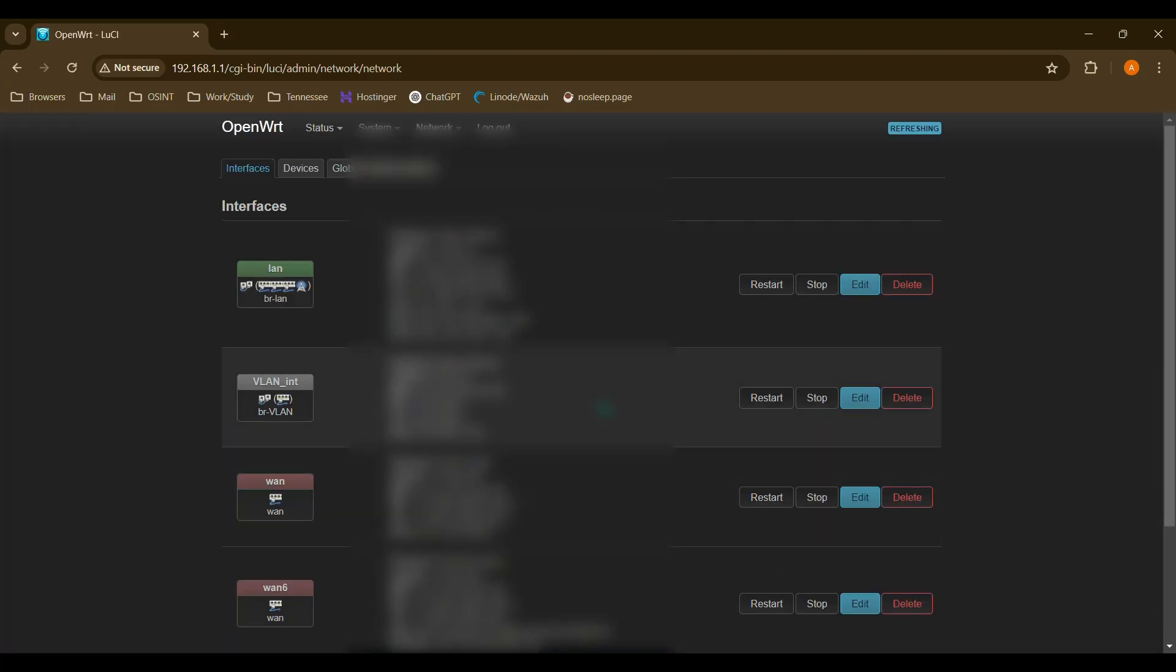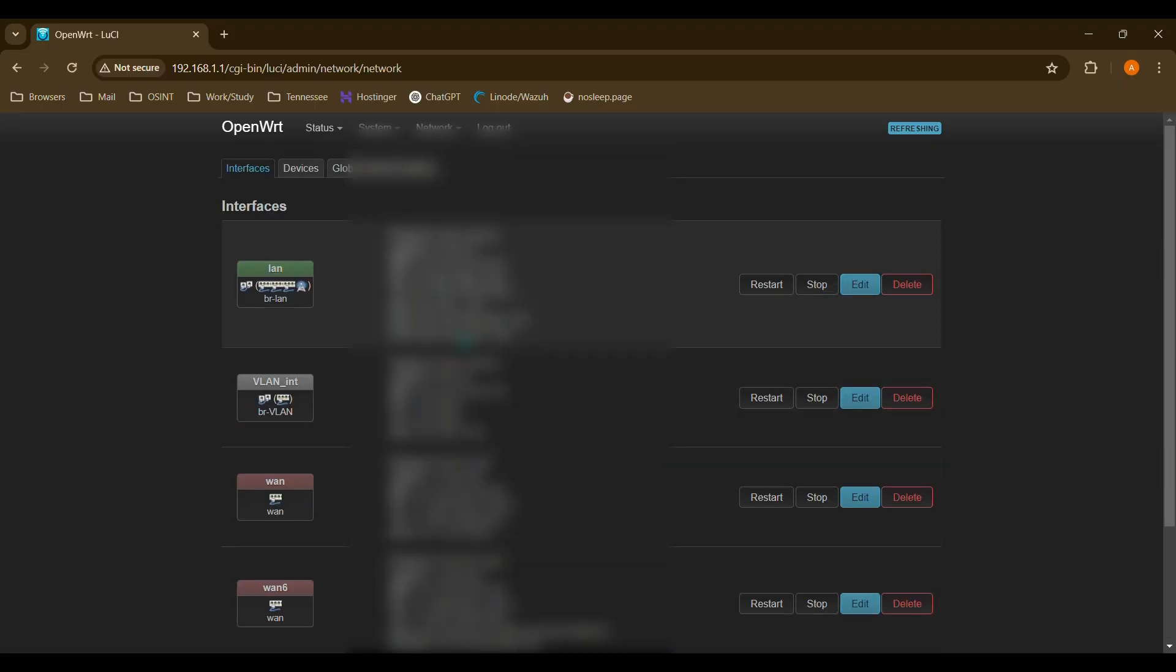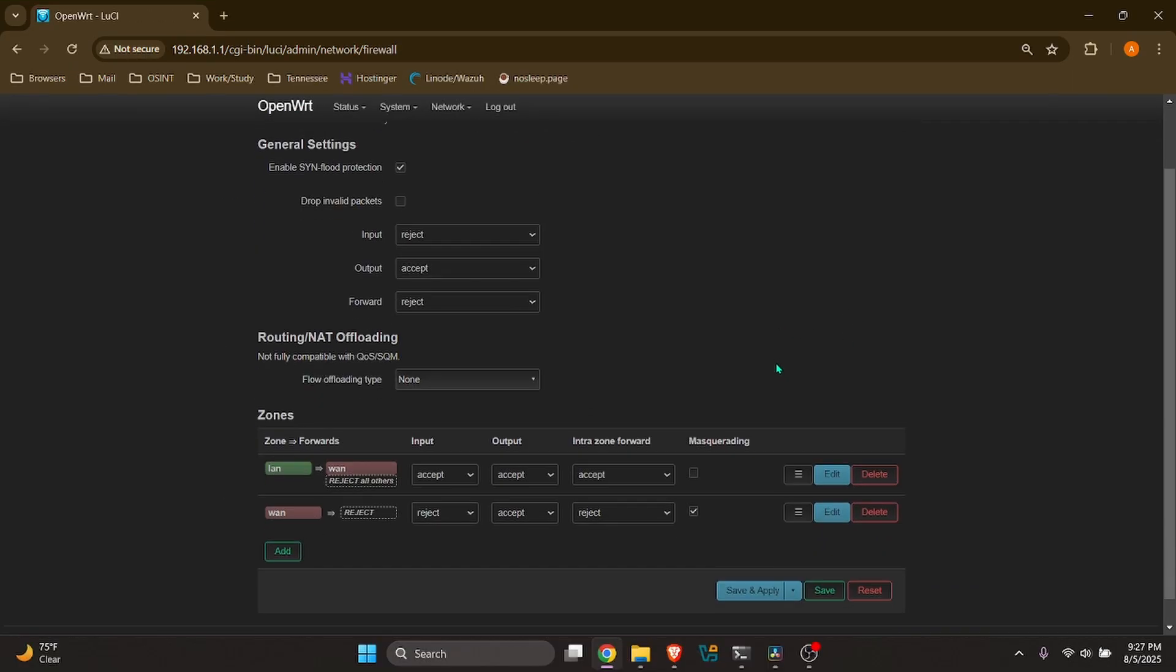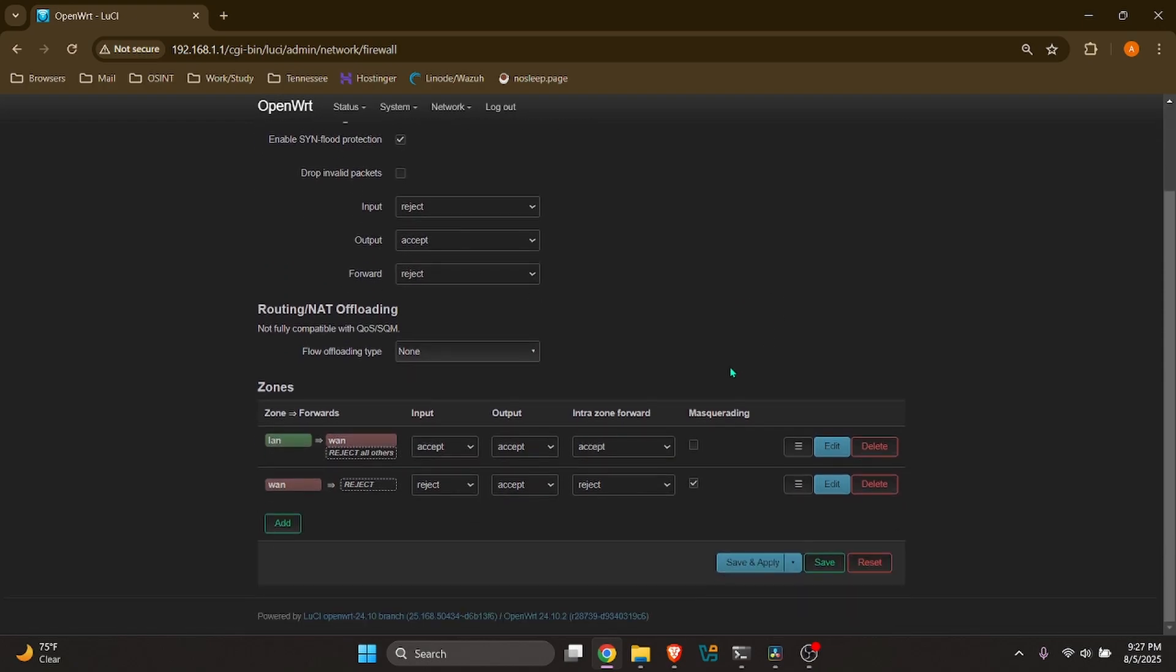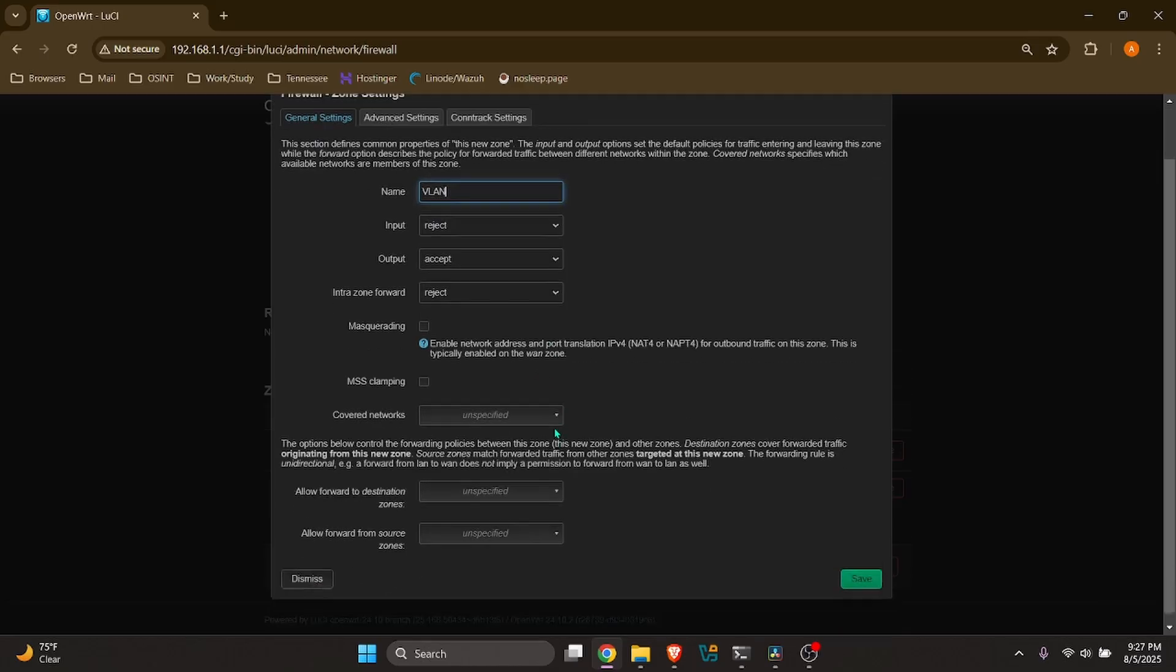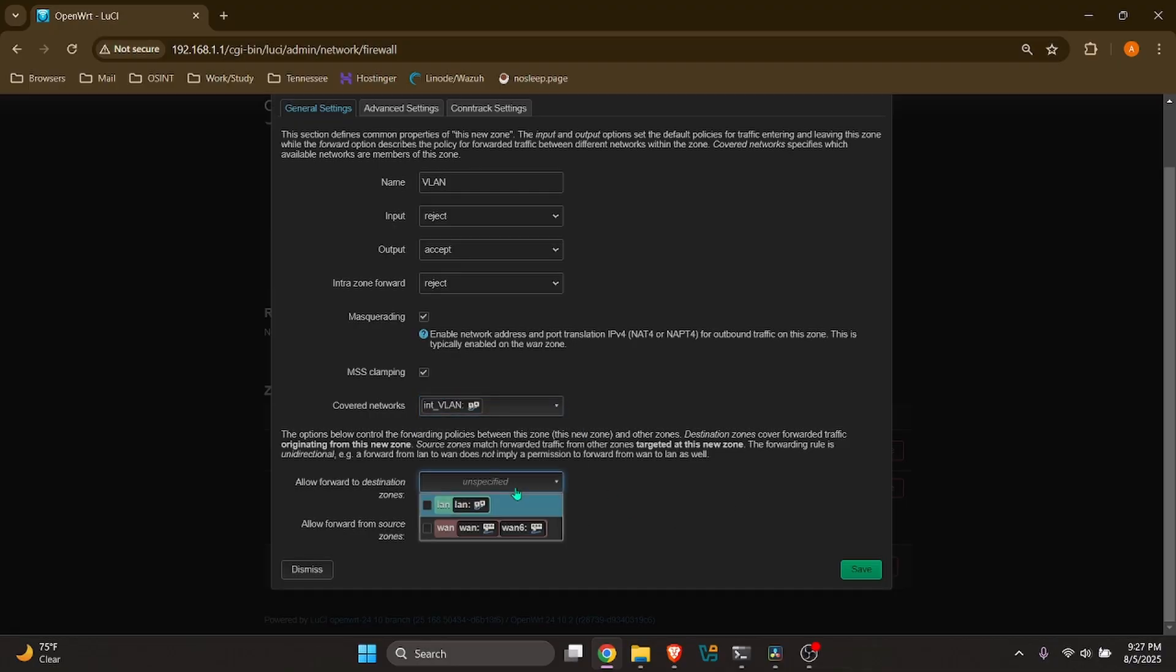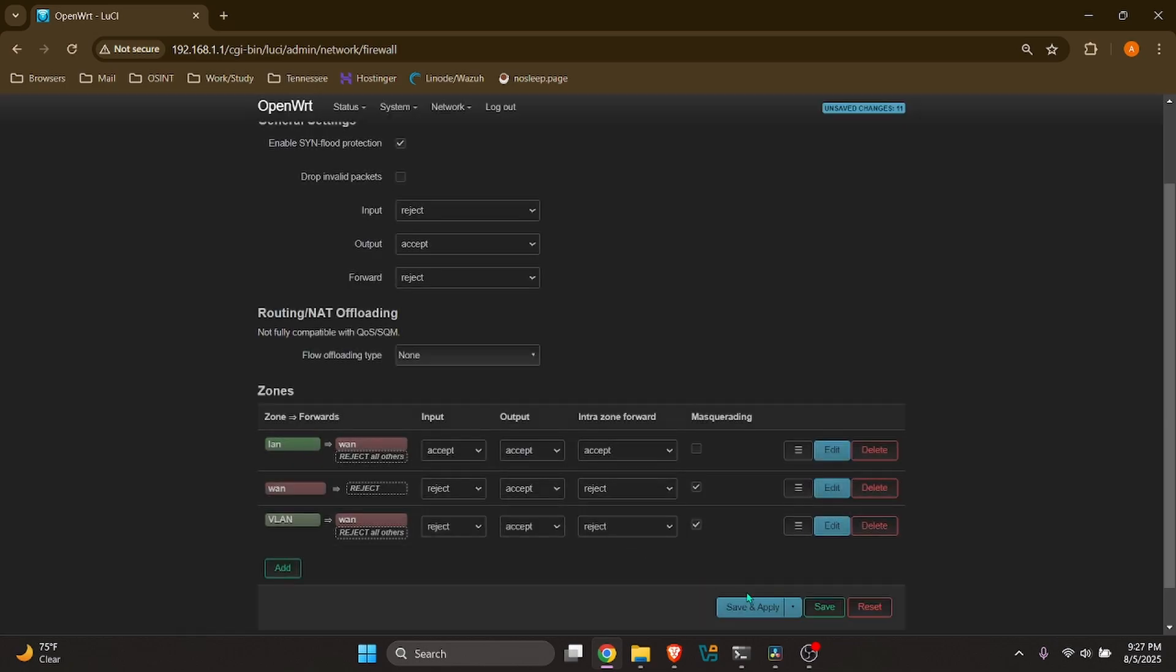And next, we will set up our firewall rules. So we're going to go ahead and change over to firewall, that will be network firewall. So on the firewall zone settings, we're going to want to go ahead and create a rule that's going to allow traffic outbound from the VLAN to the WAN. So we'll go to add. And unnamed zone, we're just going to name this VLAN. And we'll want to reject, accept, and reject traffic on that. And we'll want to go ahead and check masquerading and MSS clamping. And covered networks, we're going to go ahead and choose our interface VLAN. And allow forward to destination zone LAN, WAN6. We'll save that. Save and apply.